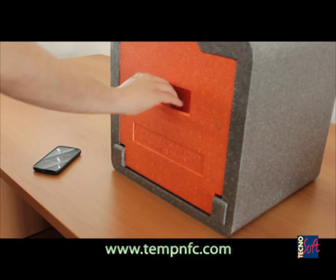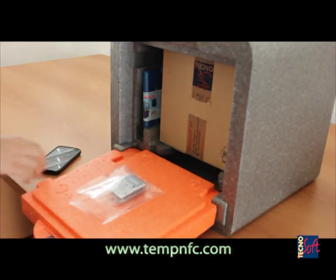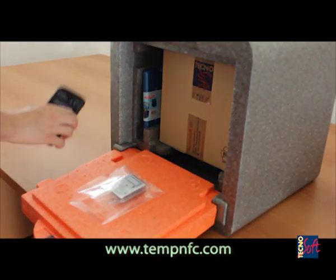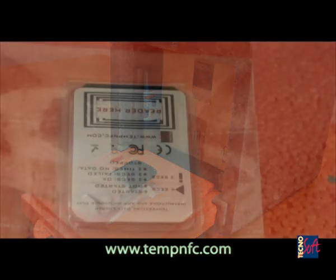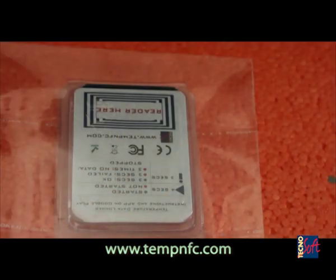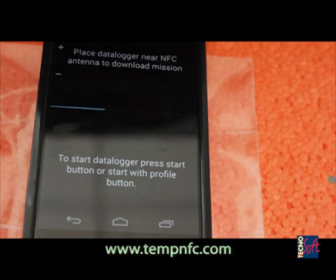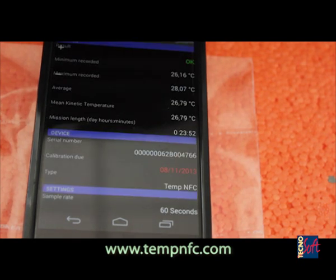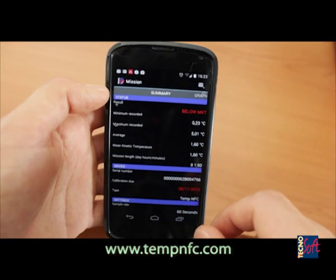Downloading data is very simple. Just run the app and put the smartphone near the TempNFC. Downloading is very quick, and when the process is finished, thanks to the MKT calculation you can immediately know if the transport was, according to the set threshold, OK or out of limits.